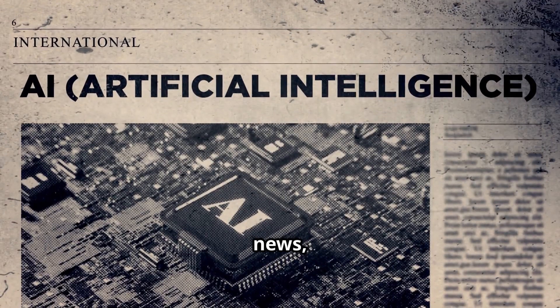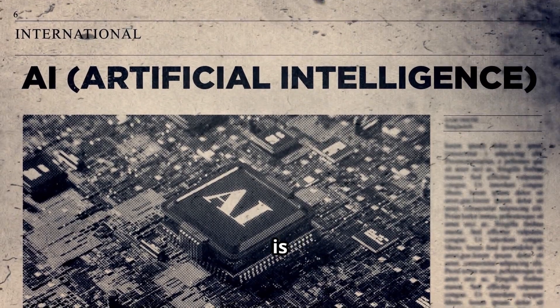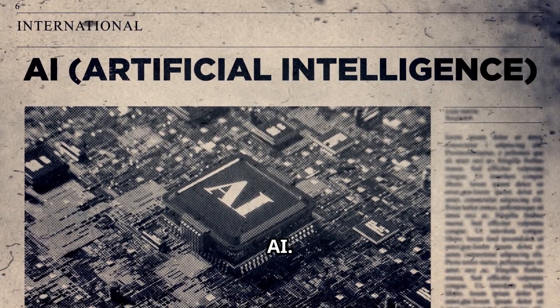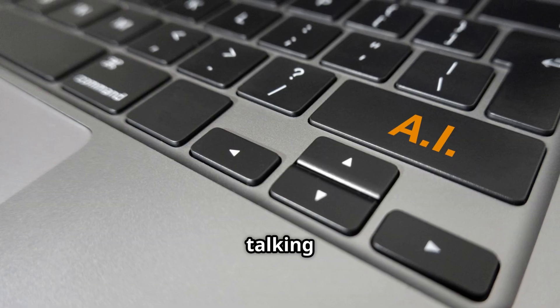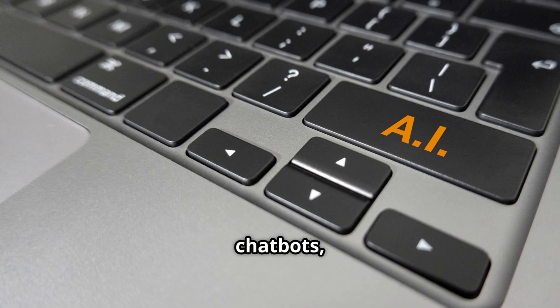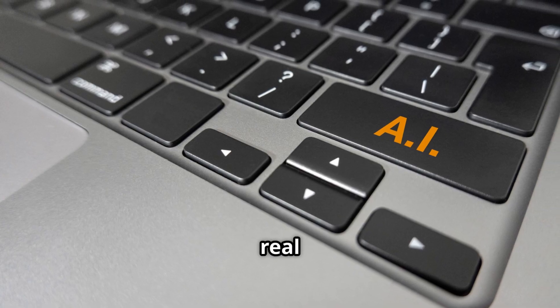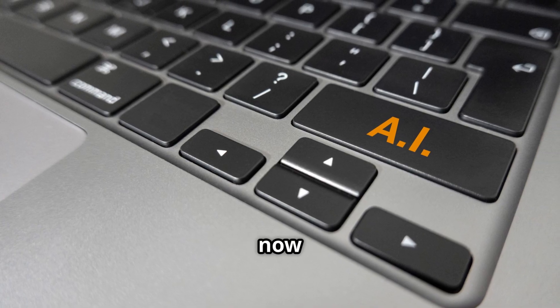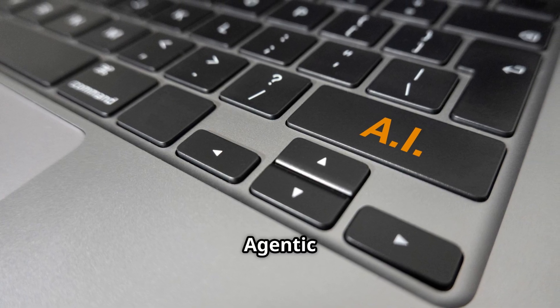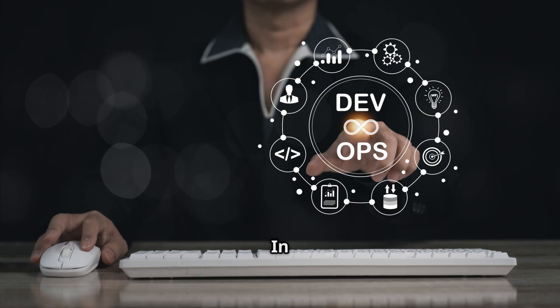Chatbots are old news, the future is Agentic AI. Everyone is talking about AI chatbots, but the real game changer now is Agentic AI.